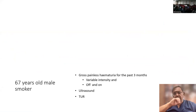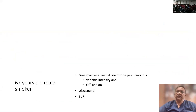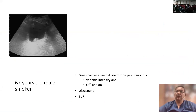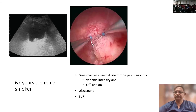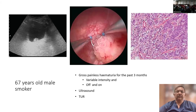I present a case: a 67-year-old smoker with gross painless hematuria for the last 3 months, variable intensity and intermittent. Ultrasound showed a posterior wall bladder growth. TUR was done, showing a small papillary growth — relatively broad-based, less than 3 cm on the posterior wall of the bladder — which was resected. Histopathology showed high grade disease.